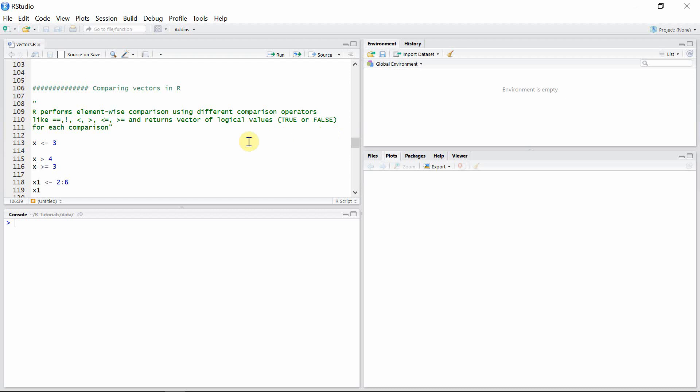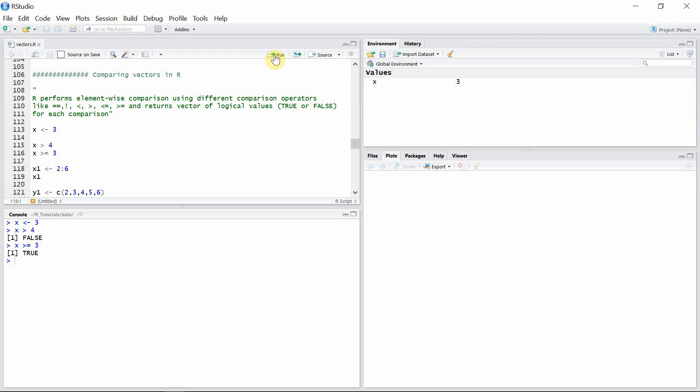First of all, let's create a vector x with one element, three, and compare this vector with some numbers to see a basic comparison. Let's see if x is greater than four — which is false. And let's check if x is greater than or equal to three — it is true, because though x is not greater than three, it is equal to three. So let's now create two vectors and compare them.